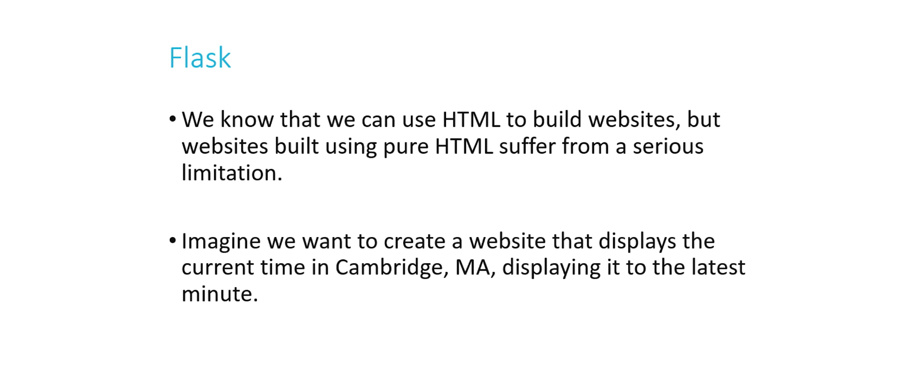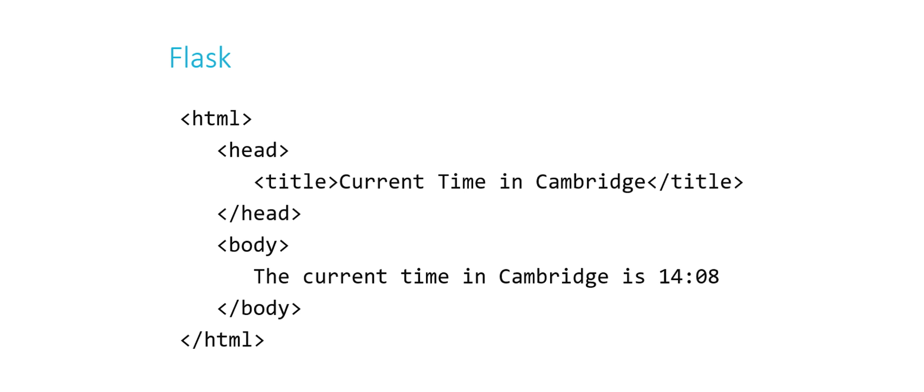So we've talked about HTML in the past, and we know that we can use HTML to build websites. But there is one major limitation that HTML websites suffer from, and that is that they are static. So imagine that we want to create a website, for example, that displays the current time, just the time, in Cambridge, Mass, displaying it to the latest minute. This is some HTML that would do exactly that. So the current time in Cambridge is 14:08, so 2:08 PM. This is great for a minute.